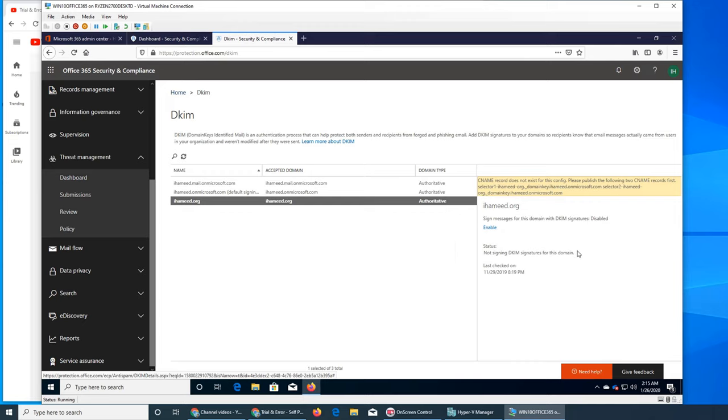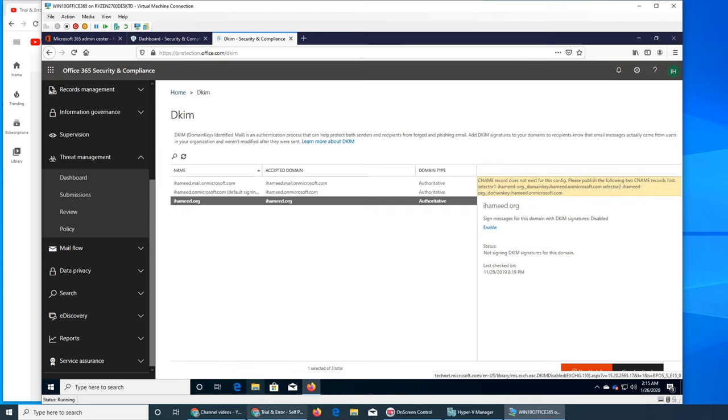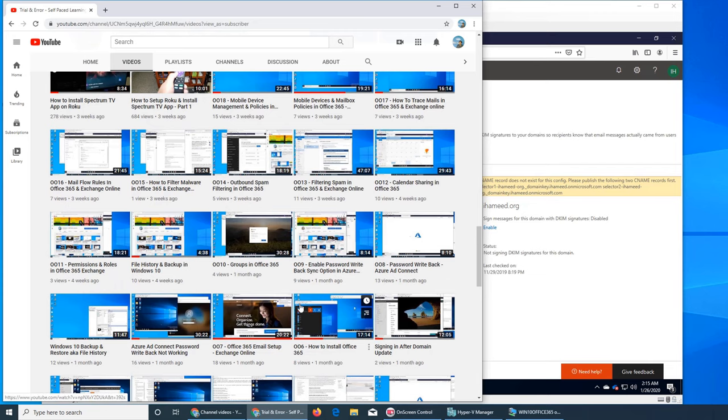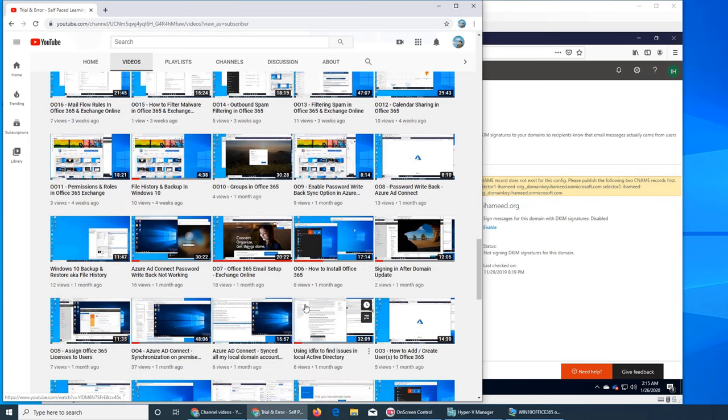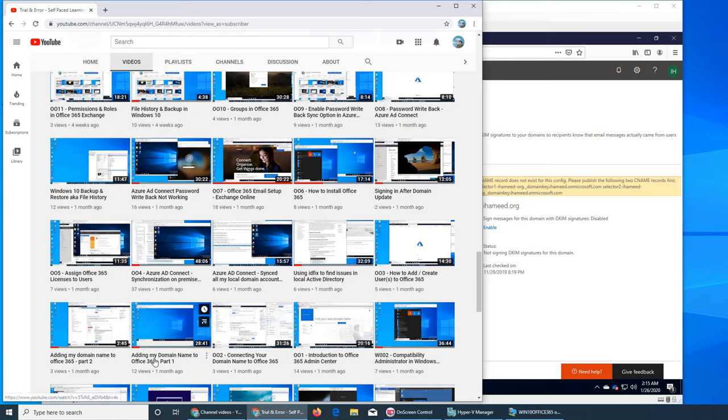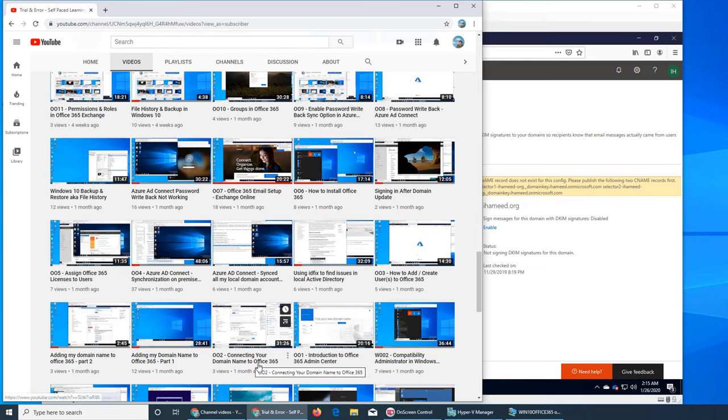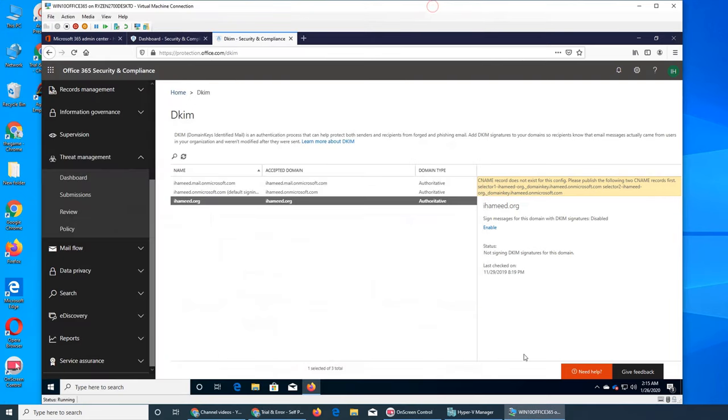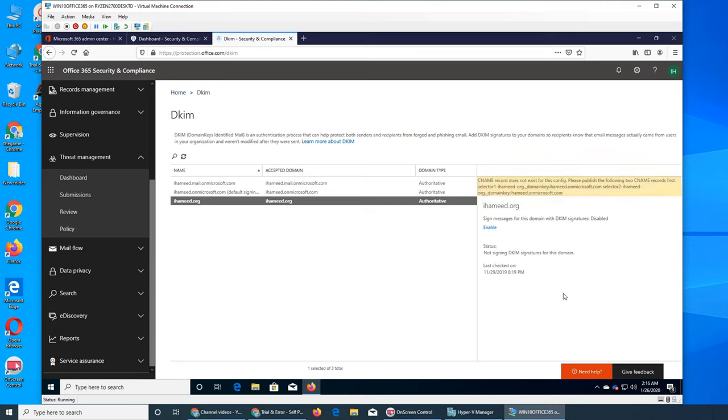If you remember from the video on setting up and connecting your domain name to Office 365, we had to log into the domain account and add all those C records, A records, and all that. To enable this DKIM domain key identifier, we have to go and add these two. I could, but I don't want to at the moment.